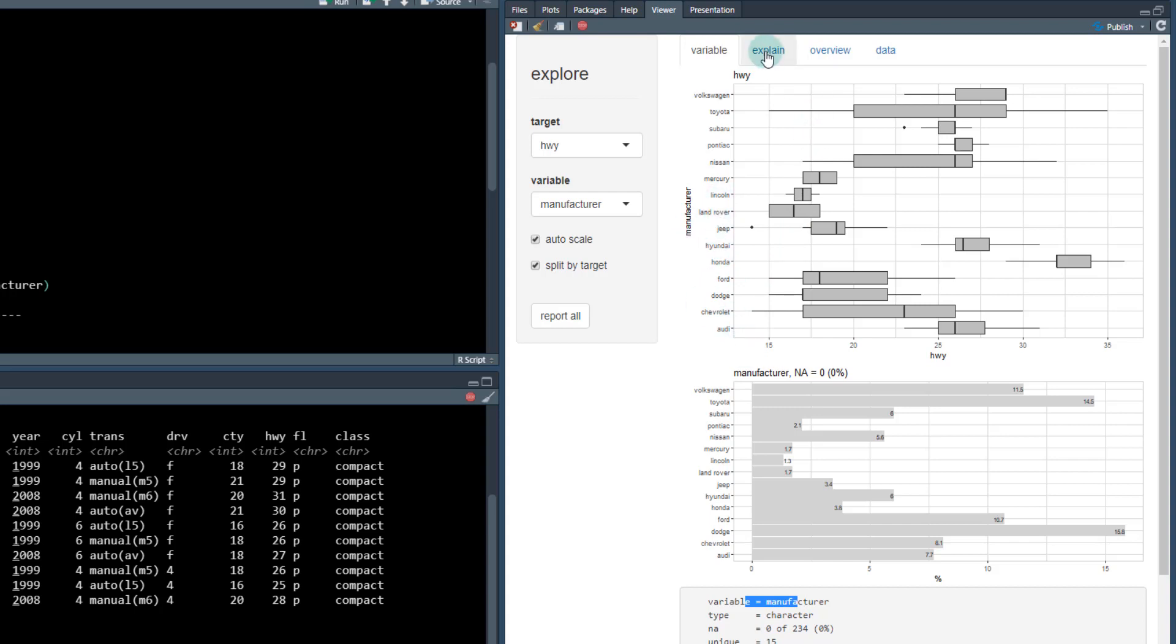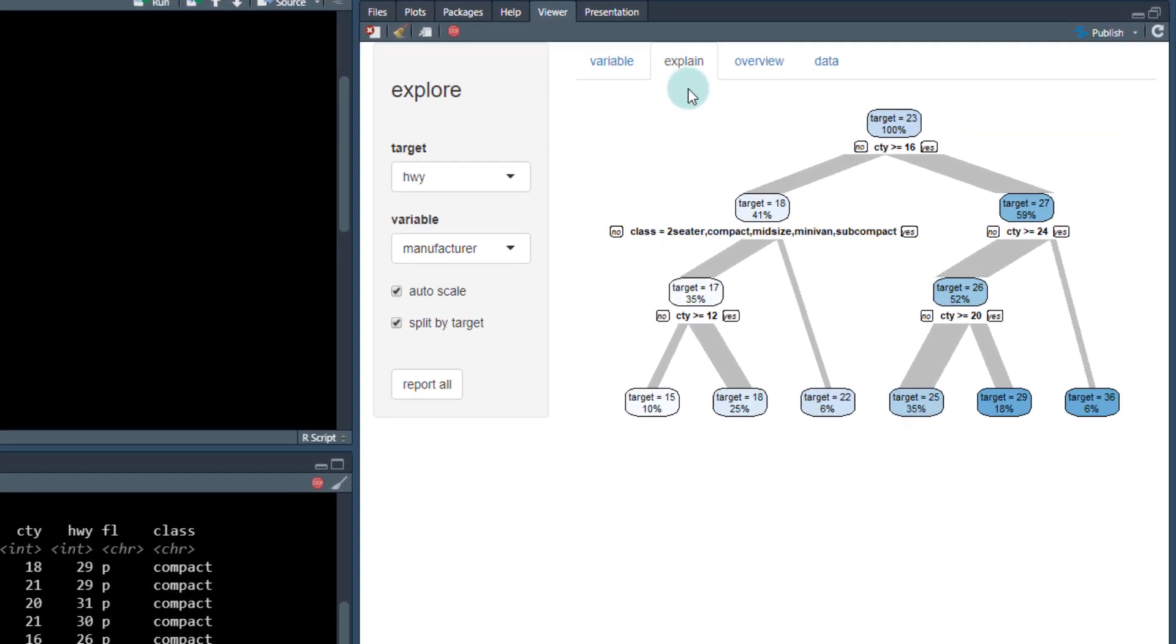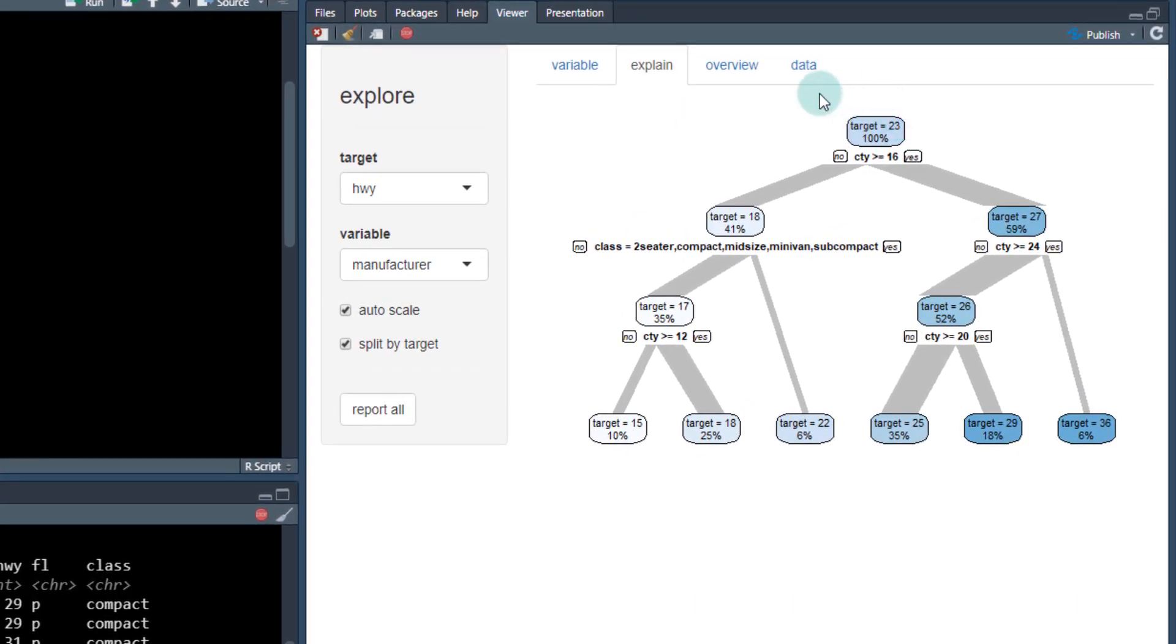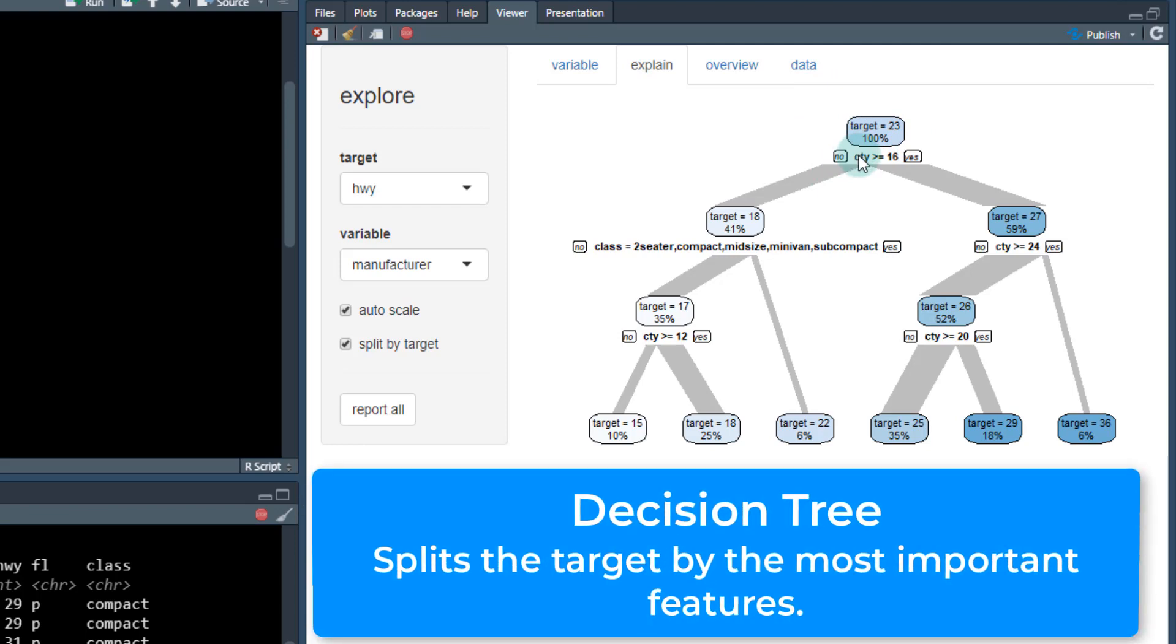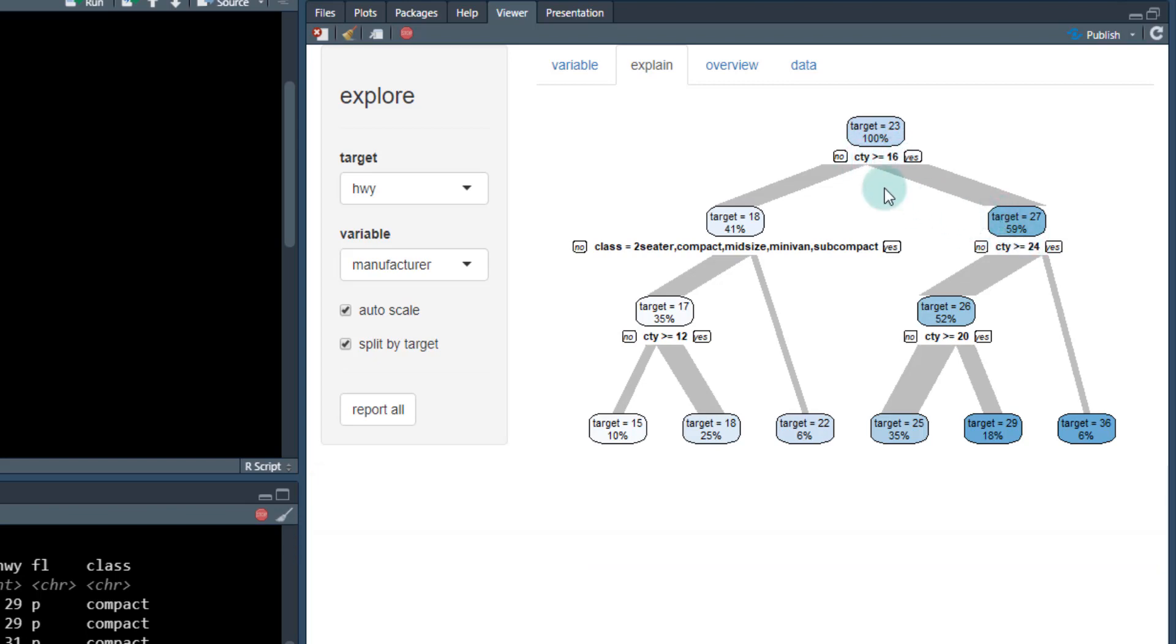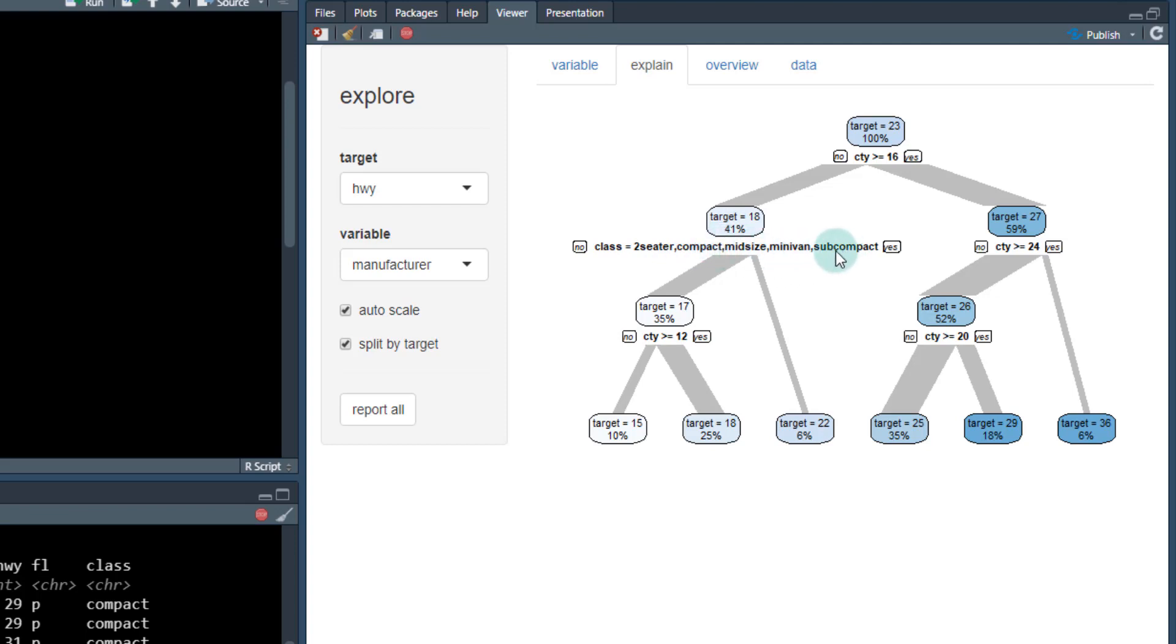Okay, next is the explain tab. This is really cool, because it takes the target up here, and it creates what's called a decision tree. And what it's going to do is it's going to tell you to split it out. So when a city is greater than 16 miles per gallon, our target goes from 23 to 27. When city or when class is two seat or compact midsize minivan or subcompact target drops down to 18. So these have lower fuel economy, these vehicles have higher fuel economies and so on.